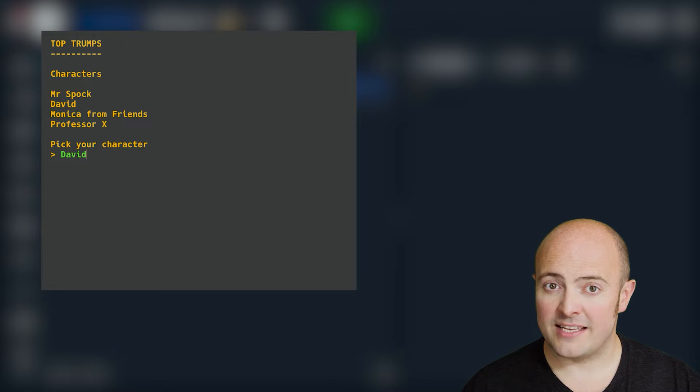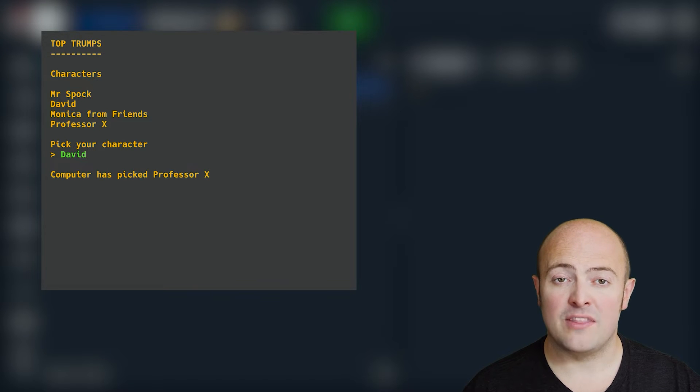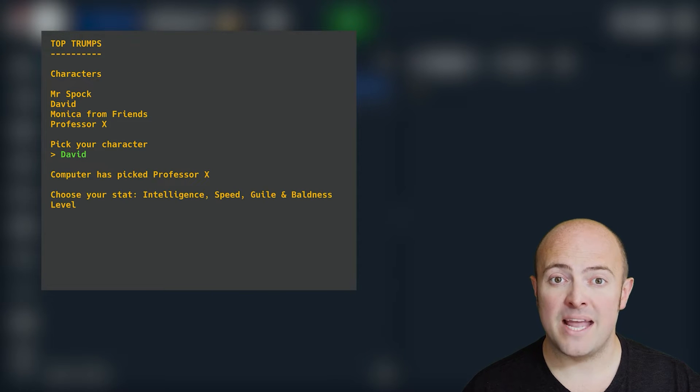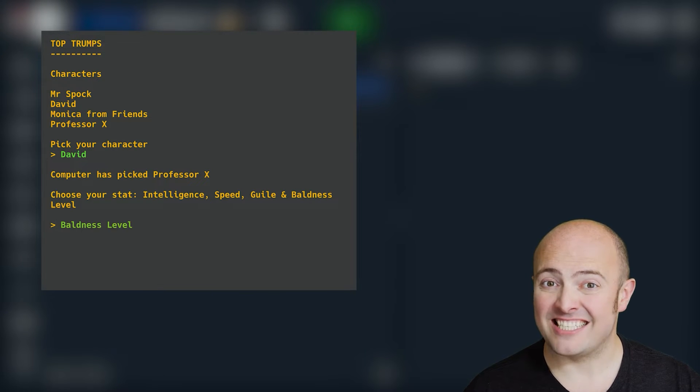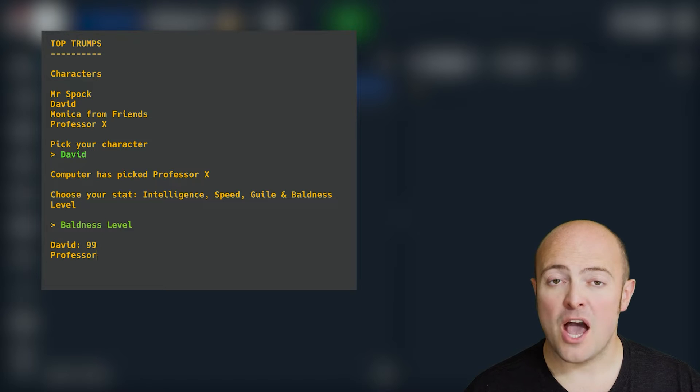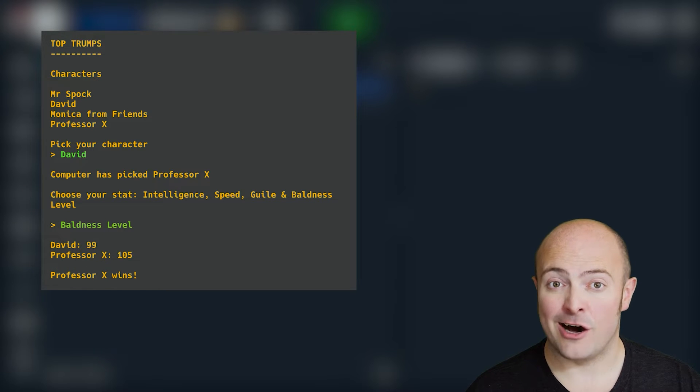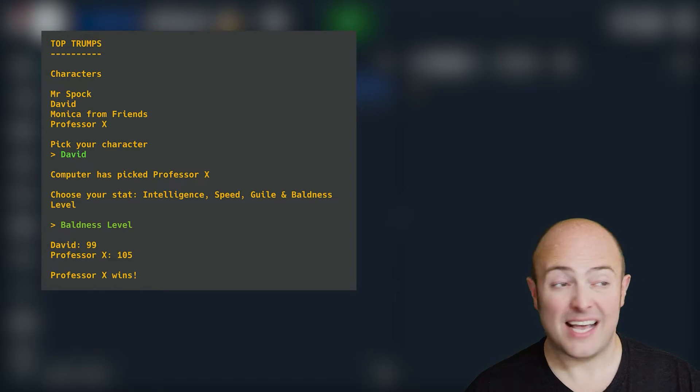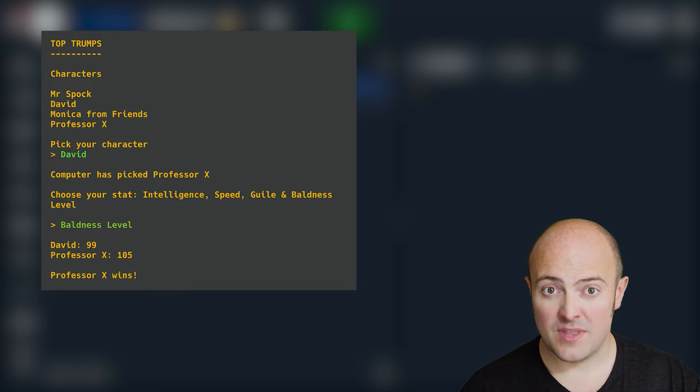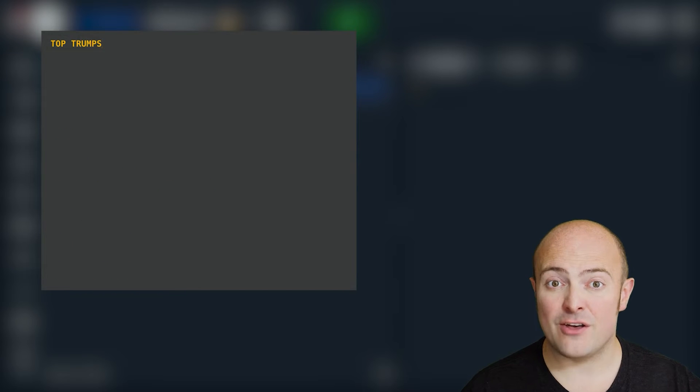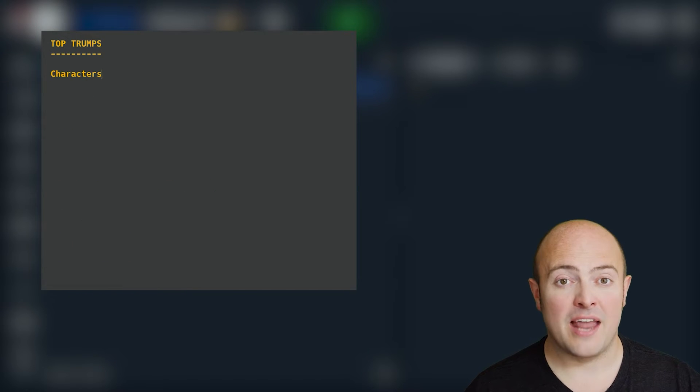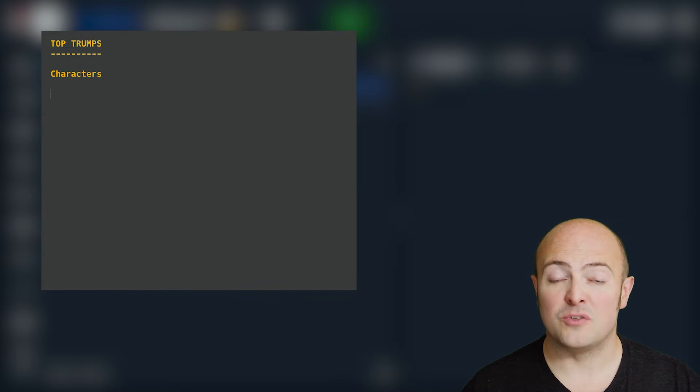The game will work like this. We have an infinite loop where the user picks a card and picks a stat, and we tell them whether they've won or the other card has. It needs to compare those stat numbers together and display the name of whoever's won.